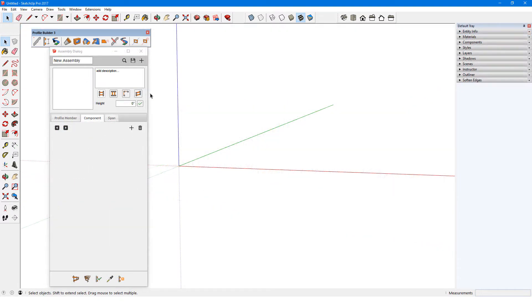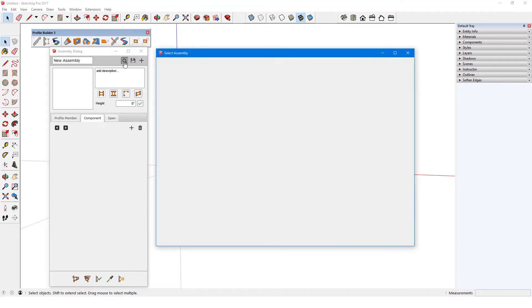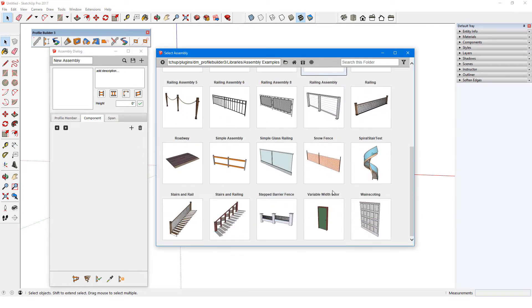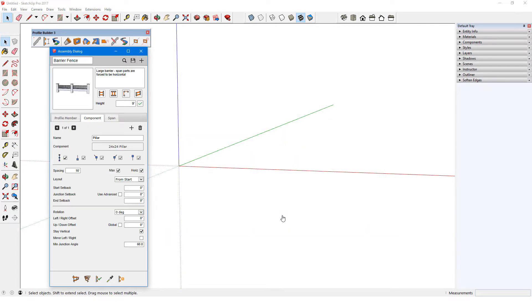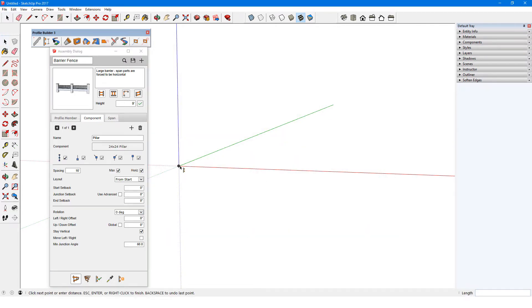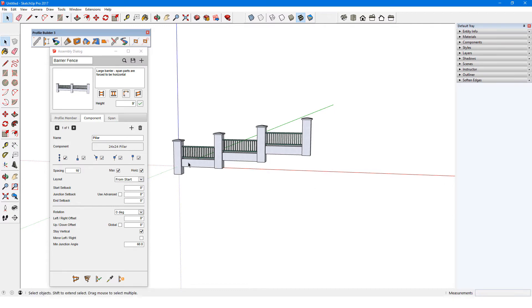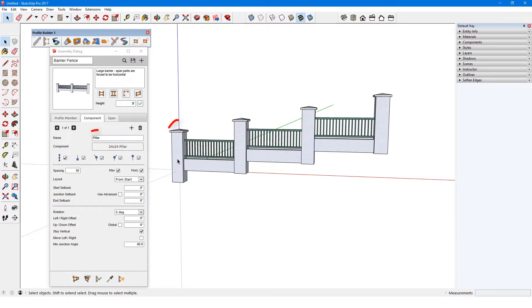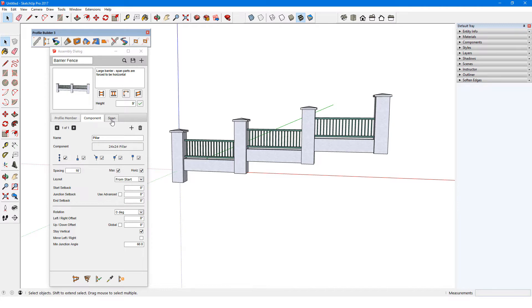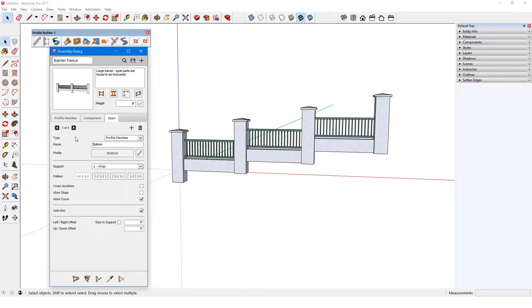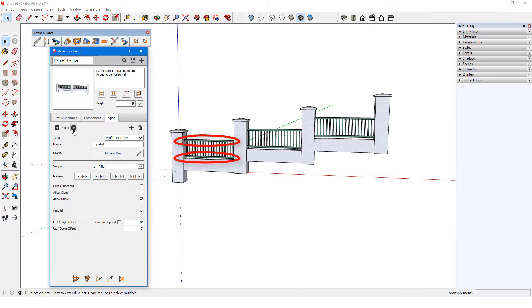For a simple example of a sub-assembly span, I'll bring in Stepped Barrier Fence and build a sloped section. The one component is the pillar between which all of the spans run. There are four spans, three of which are profile members: the bottom of the fence and the bottom and top rails.